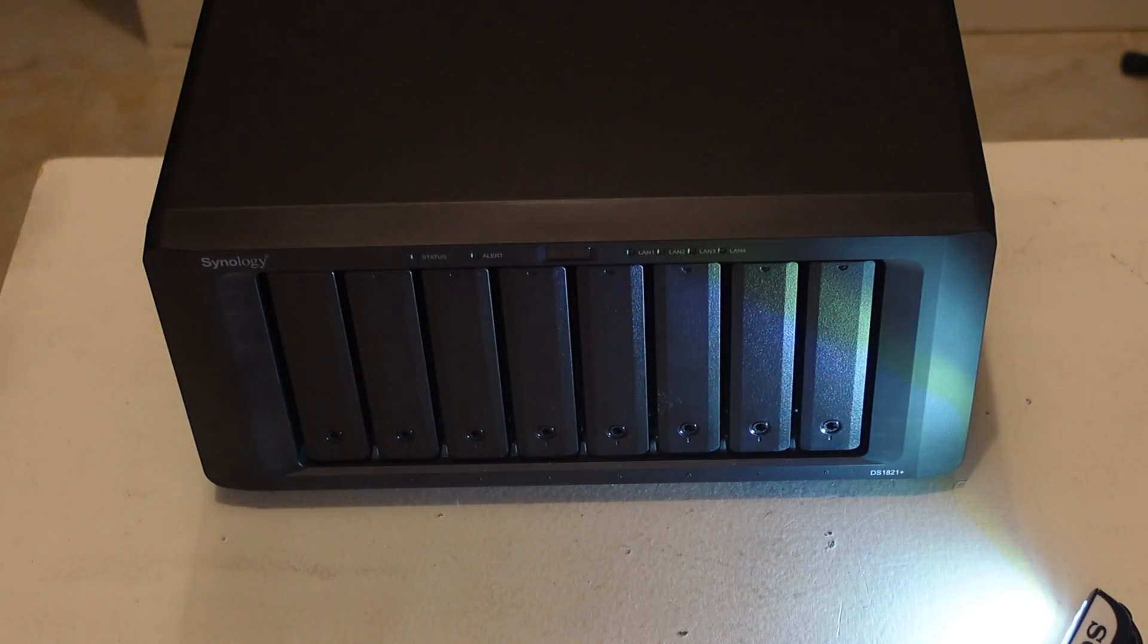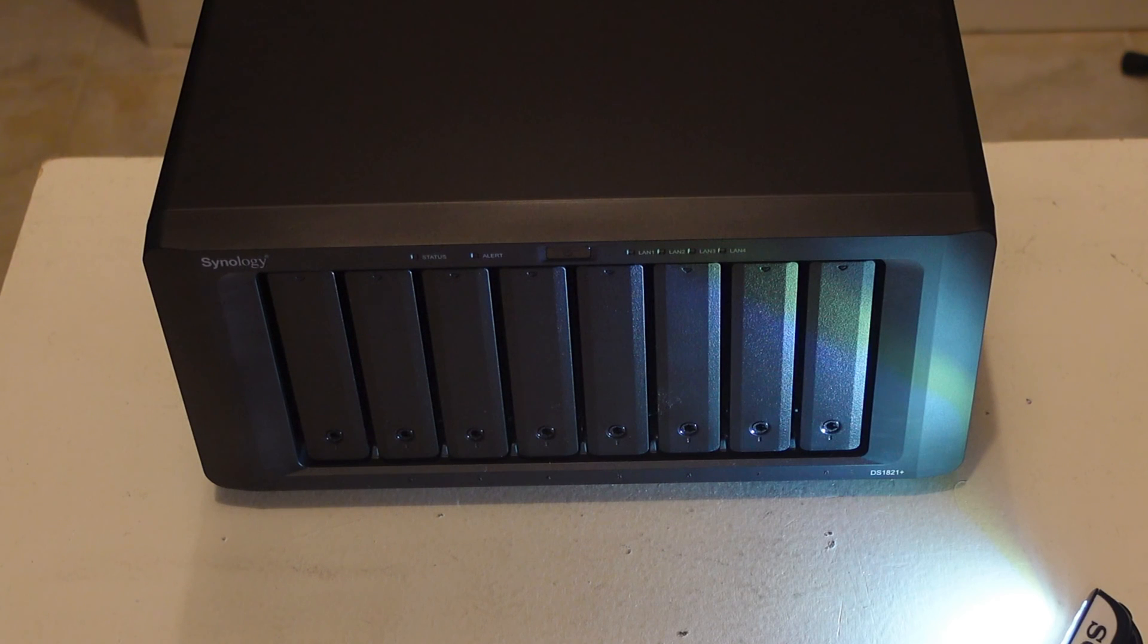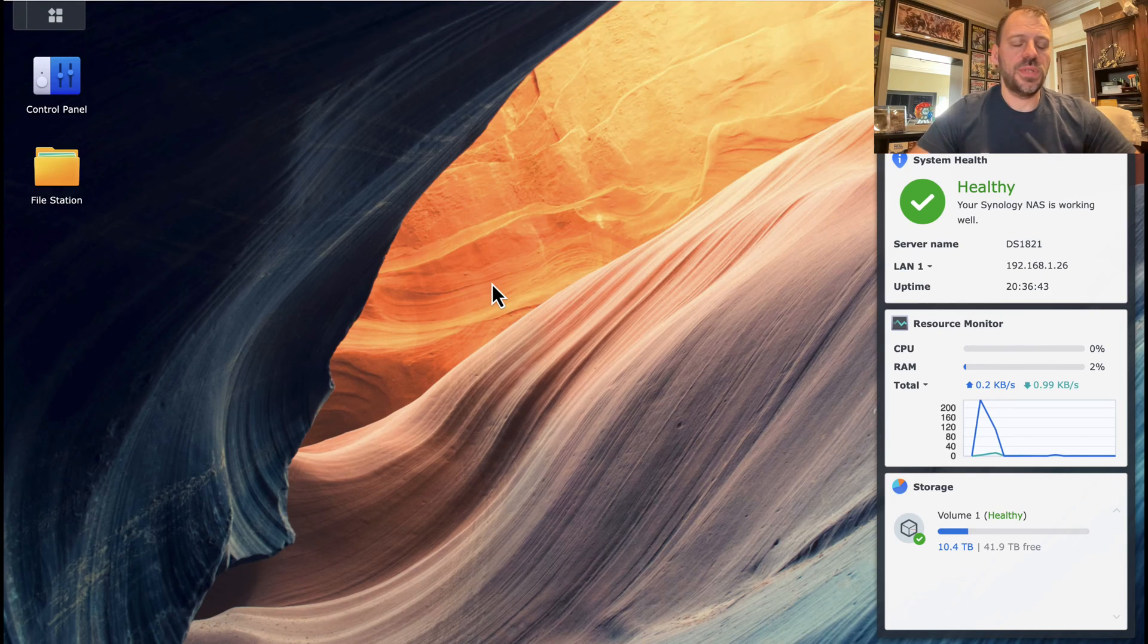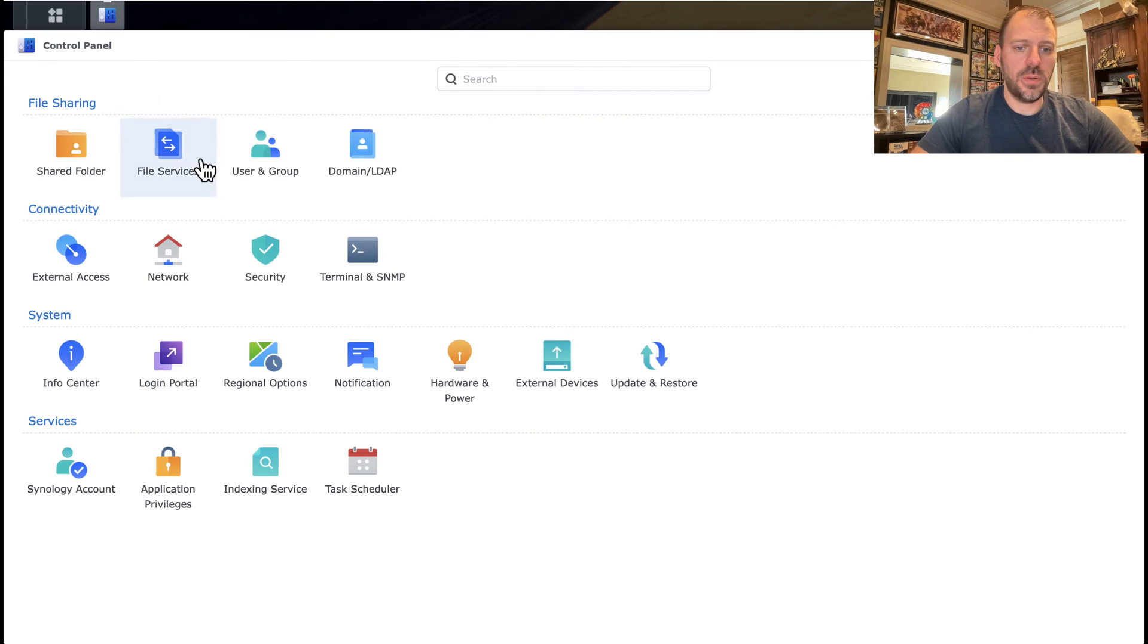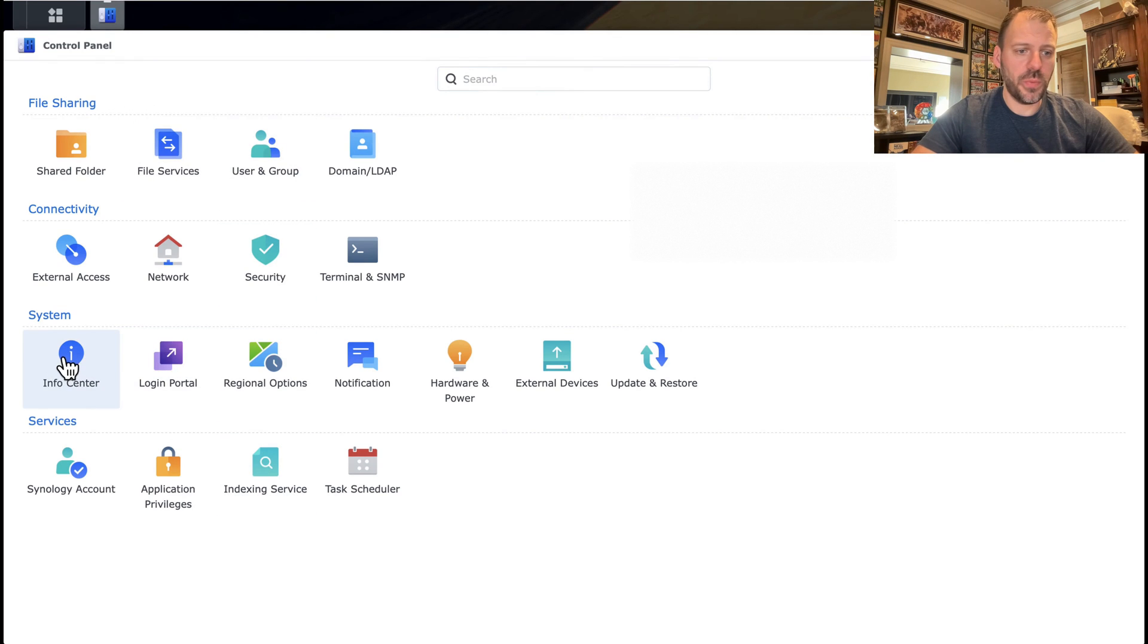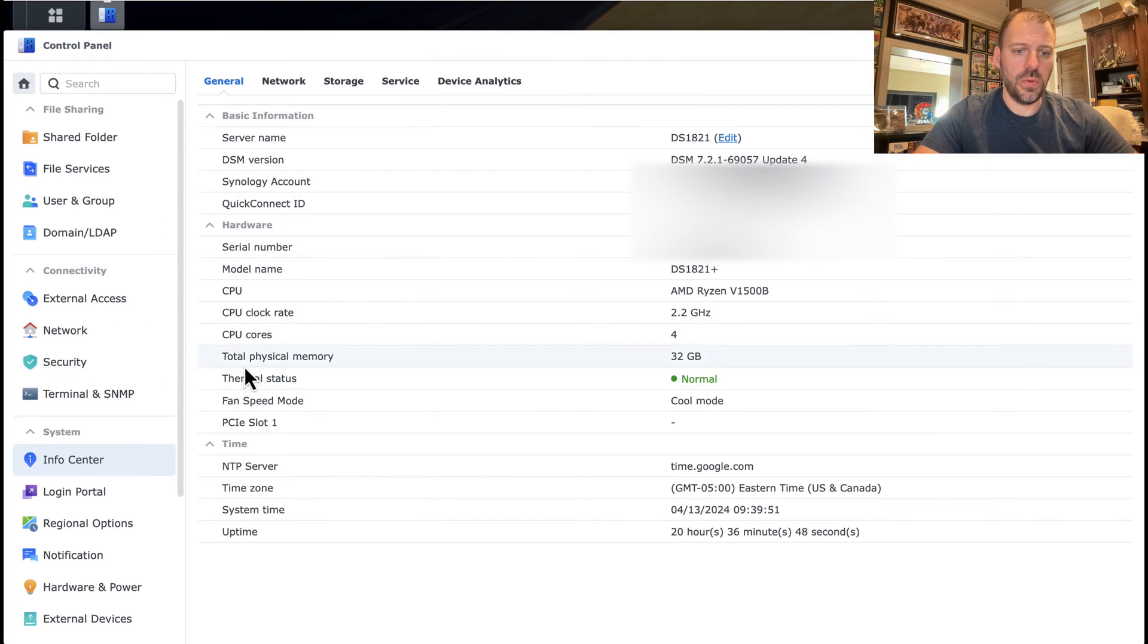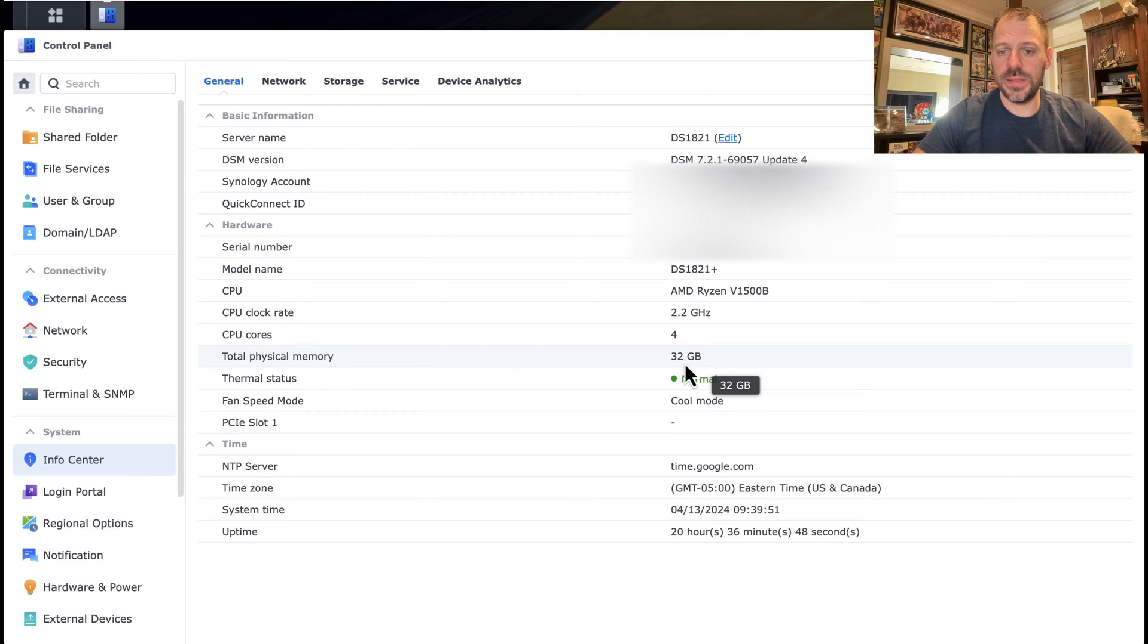So that's that. All our hardware is installed. I'm going to go ahead and get it back in the rack. All right, so let's take care of the software side of this. First off, I did want to show that if you go into control panel, and we go to the info center, that we see the total physical memory of the NAS is now showing 32 gigabytes.